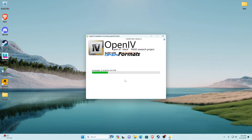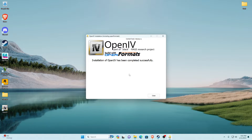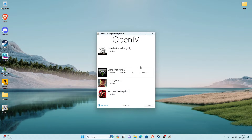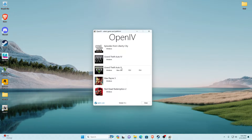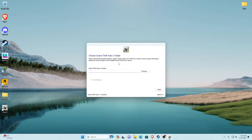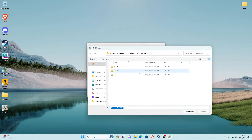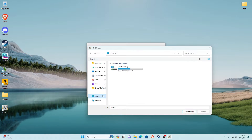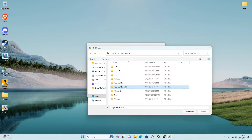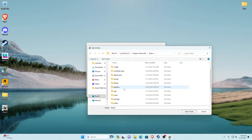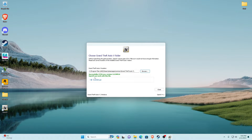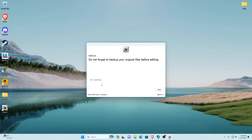Click Continue again, click Yes, and let it install. Once it's installed, click Close. Open OpenIV from the desktop. When the window pops up, go to Grand Theft Auto V and open the Windows version. It will ask for your main game directory — click Browse. If you pinned it to Common go in there; otherwise go to This PC, Local Disk, Program Files (x86), Steam, steamapps, Common, then Grand Theft Auto V, and click Select Folder. Click Continue twice.